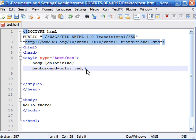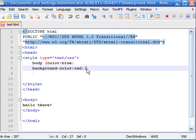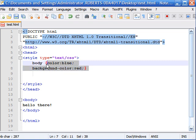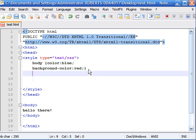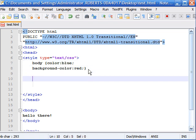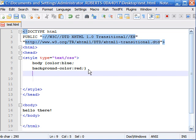So while this is one way of grouping your declarations, you can actually group selectors in a similar way. Say not only you wanted to apply this rule to the body, but you wanted to apply it to the heading as well. You could go down here and type in heading one and then start typing your entire declaration all over again, or you could do something else.